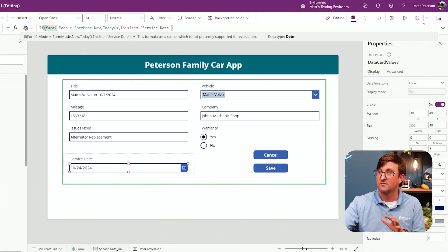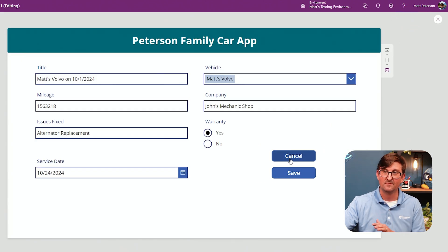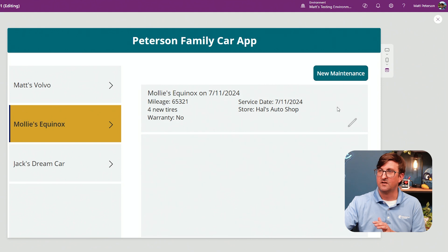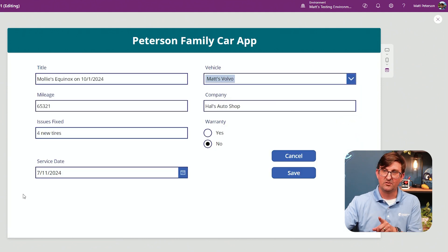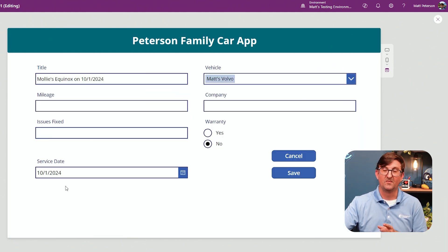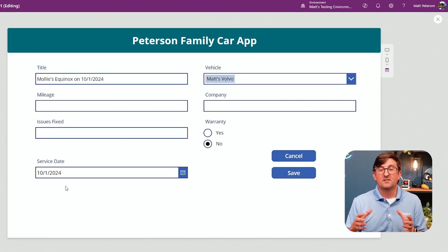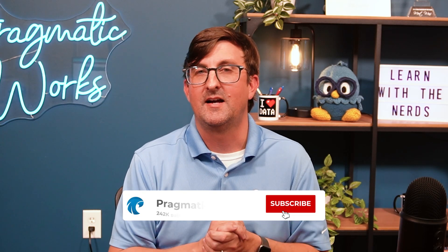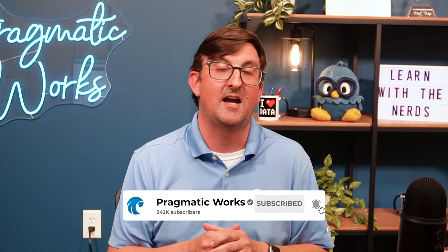To prove it still works: I hit play, go to Molly's Equinox which was on July 11th — yep, July 11th. I hit cancel. Then I do a new maintenance record — and boom, October 1st today's date. So this is just getting you into forms. Hopefully a lot of information packed in there. If you want a deeper dive, we have a great on-demand learning class that's over seven hours long for intro to Canvas Apps, and even more courses on apps. Let me know in the comments below if there's anything else you want to see about forms. Thanks so much for watching and I hope to see you somewhere down the road.